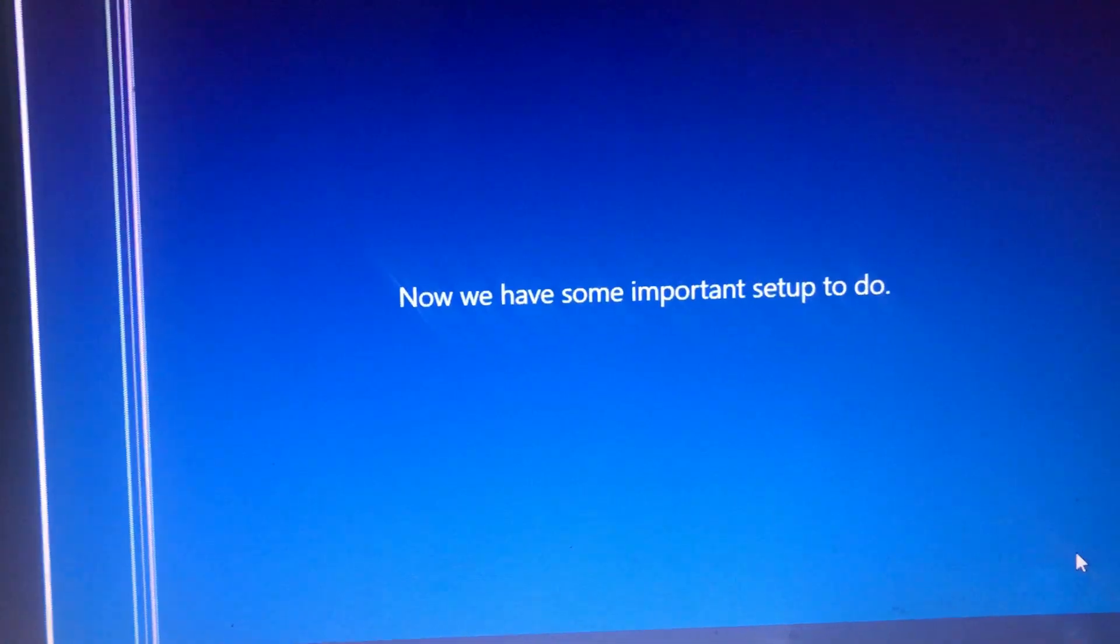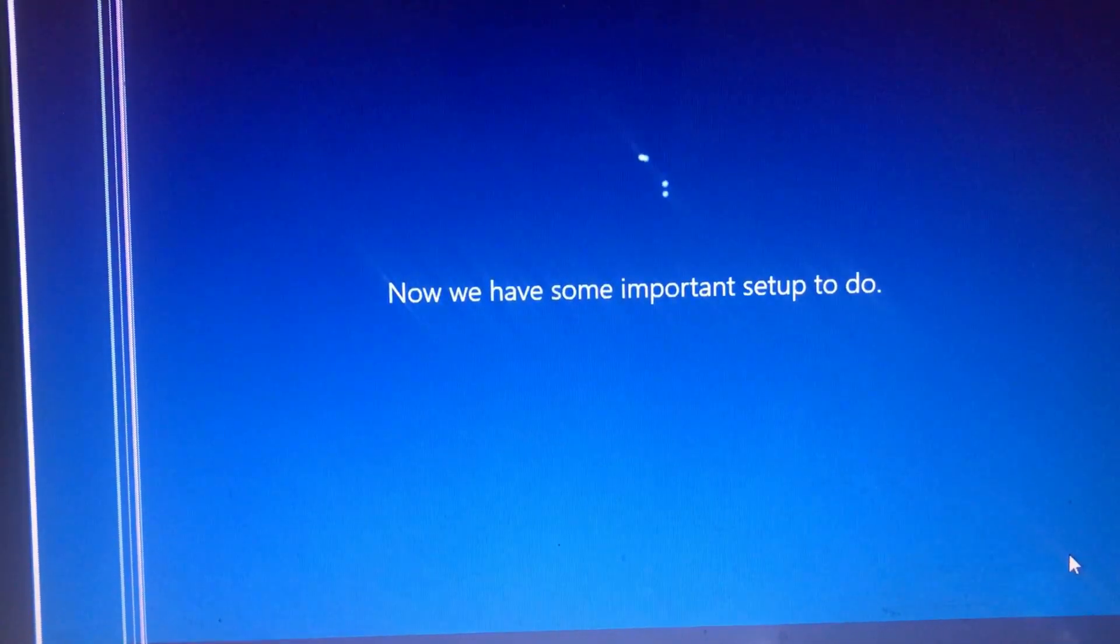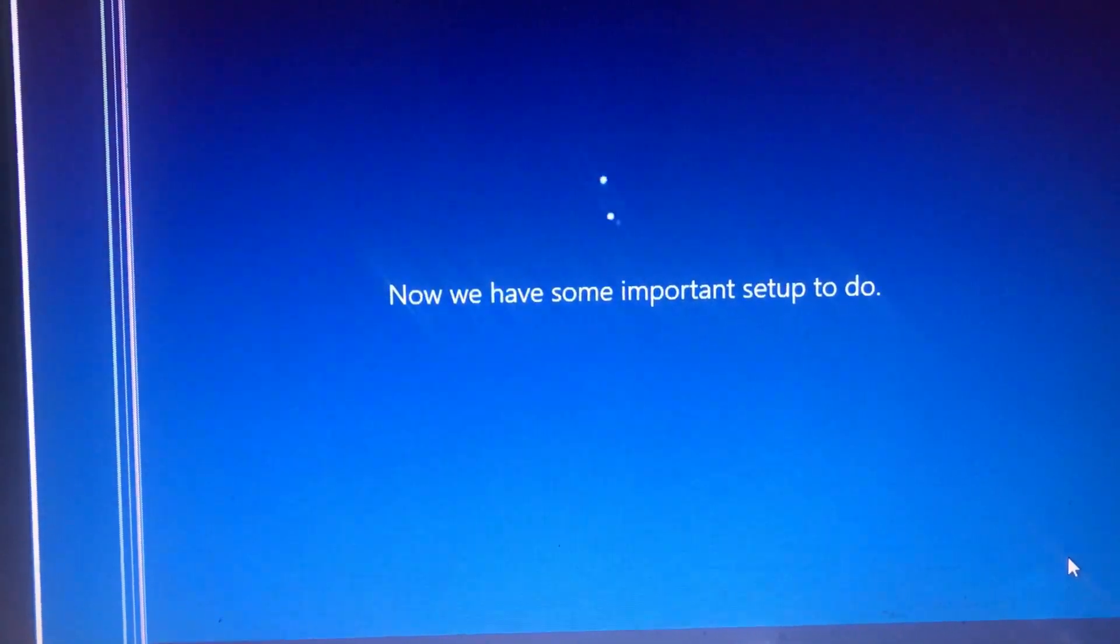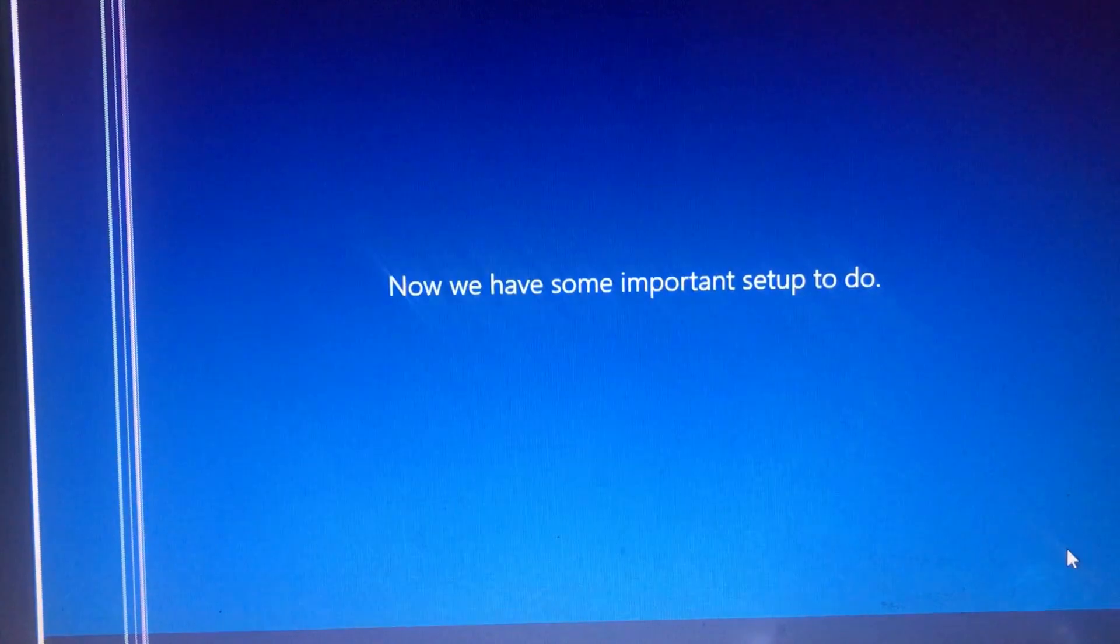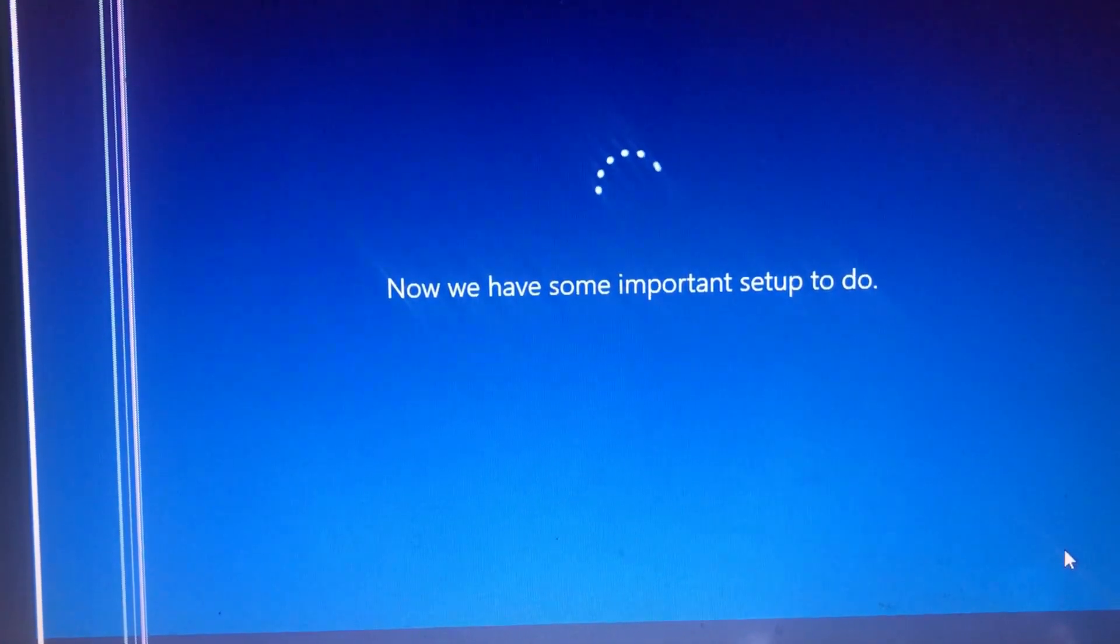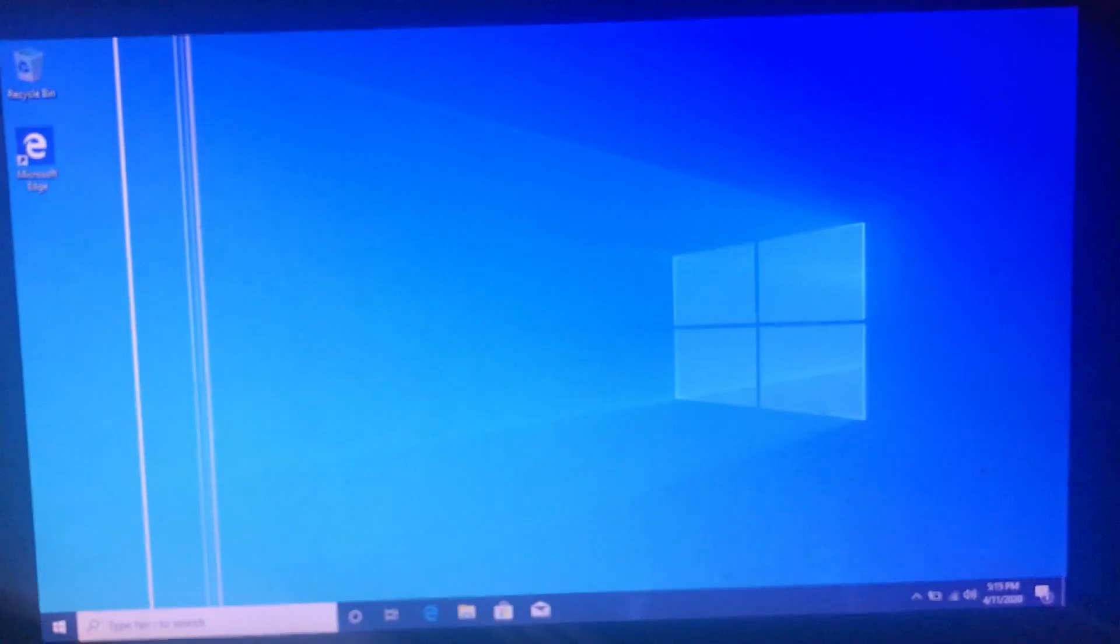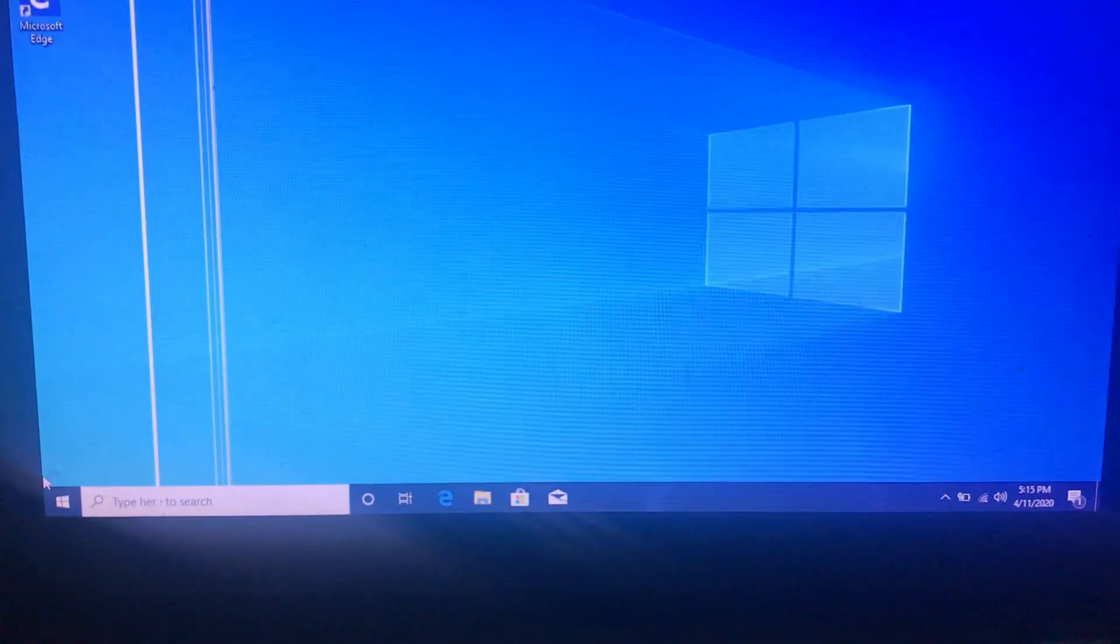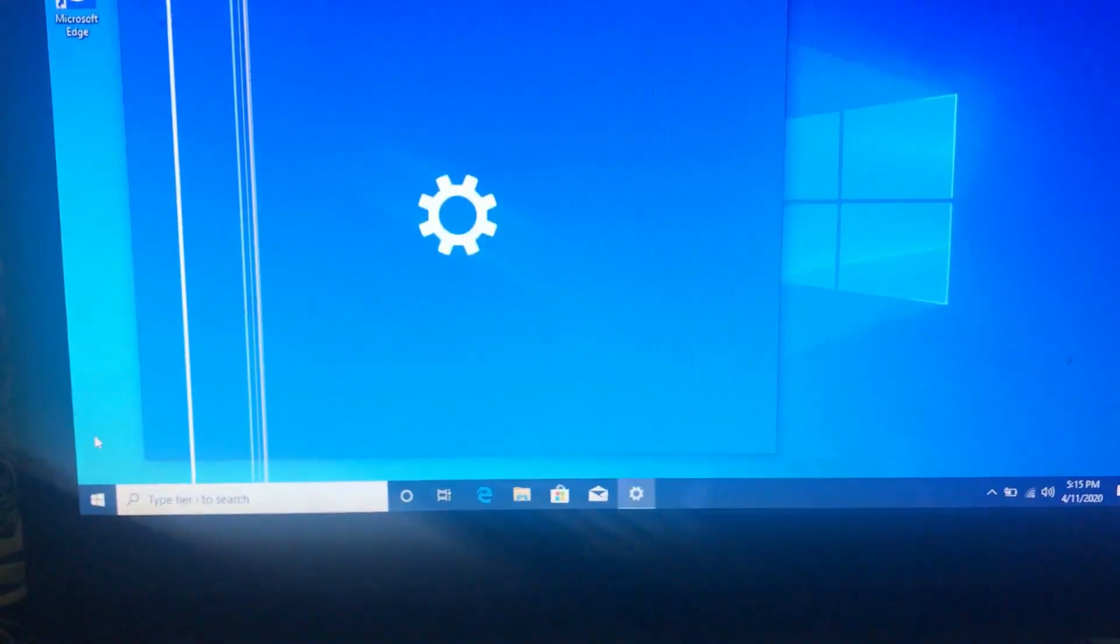And then your PC will install some Windows updates for setup. You have to leave your PC for some time to finish these updates. It may take some time. Here you can see that my Windows has been installed successfully on my system. Then wait to finish your settings.